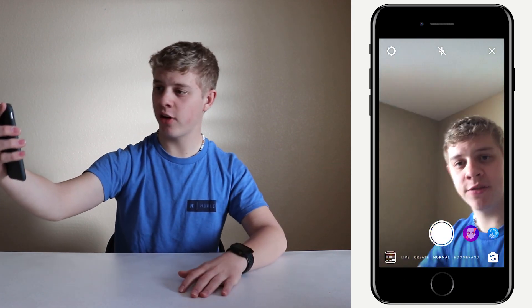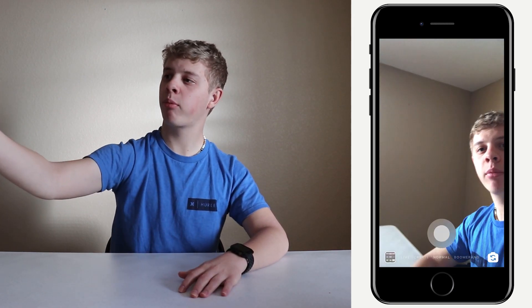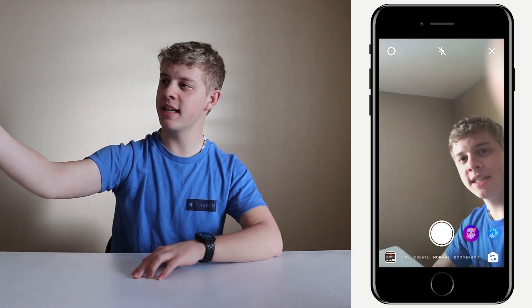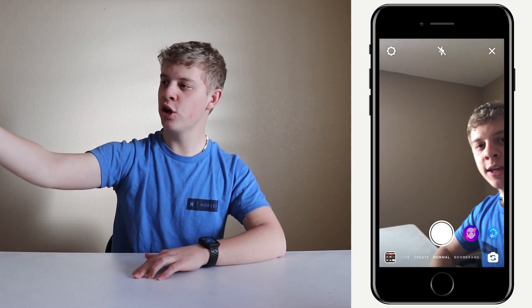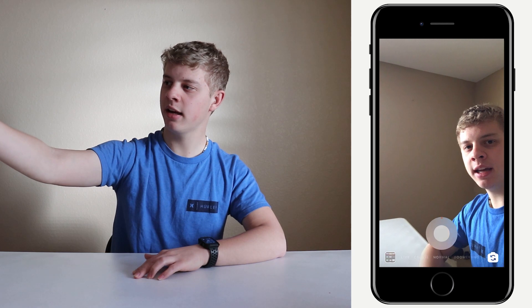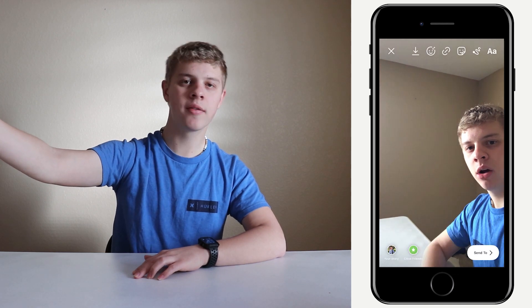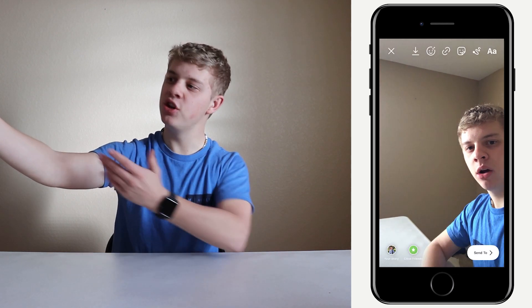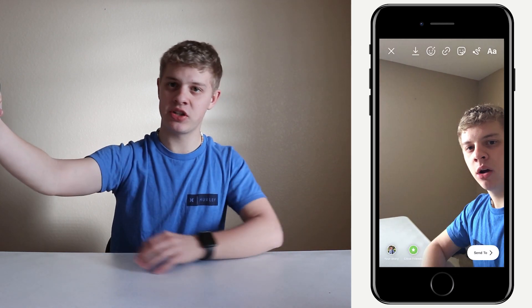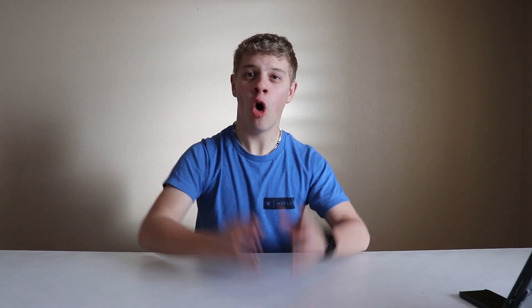If you want to film yourself but don't want to actually touch your phone, you can press and hold any of the volume buttons — either the top or the bottom — and that will take a video. If you'd like to take a photo, you just click one of them and you can take a photo just like that.